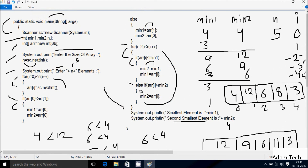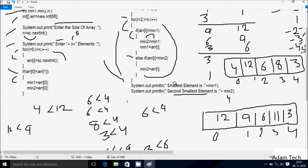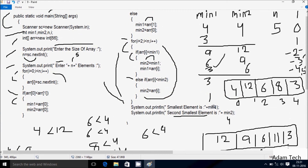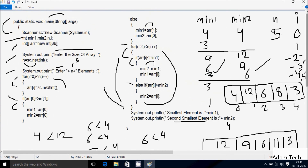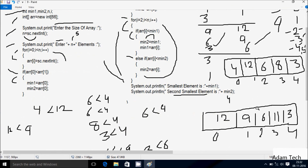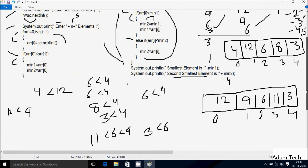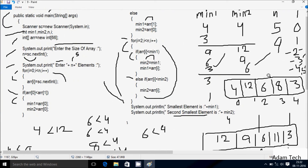We do not go to the else part. i increases, i is now 5. Check condition: 5 less than 5 — not true. Control comes to output: the smallest element is 3, min1 value is 3. The second smallest is min2 value 6. So smallest number is 3 and second smallest number is 6. In this array, smallest element is 3 and second smallest is 4 for the first example.